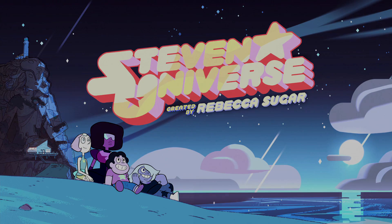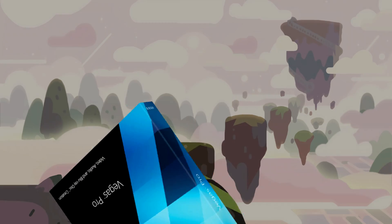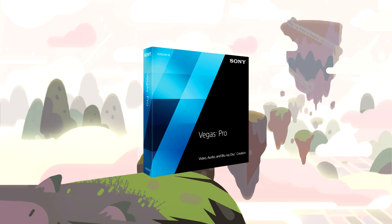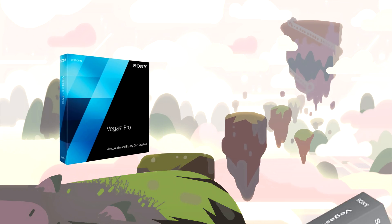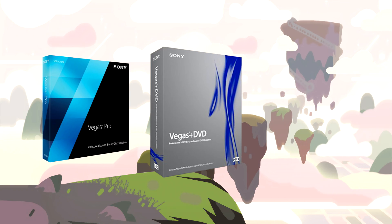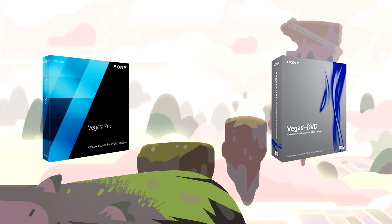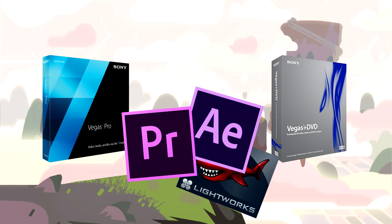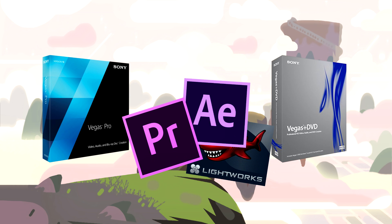To recreate this effect I'm going to be using Vegas Pro 13. Different versions will likely work the same way and it's a very simple effect that can be recreated in other video editors.